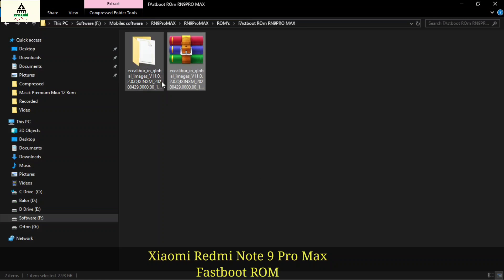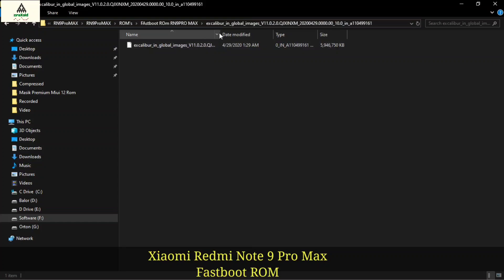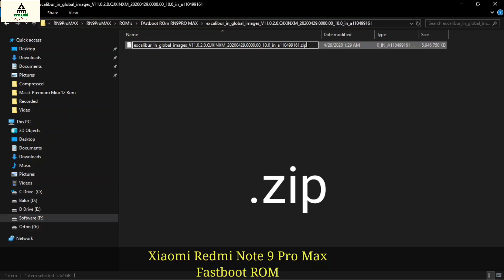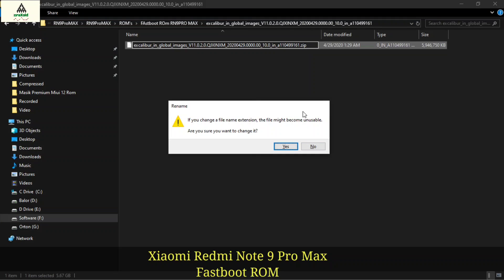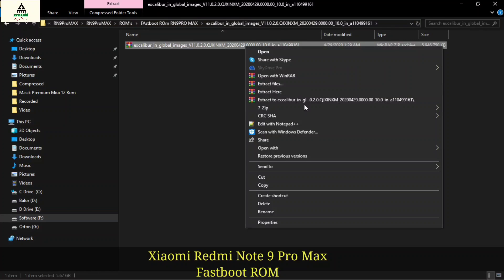This is the extracted folder. Simply open it. There is just one file. Now what we have to do is right click on it and click on rename. At last, simply type .zip and hit the enter button. Click yes to change its extension. Now it has become a zip file, so simply extract this zip file as well.